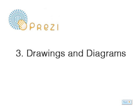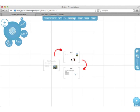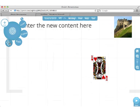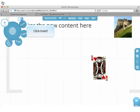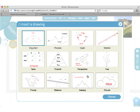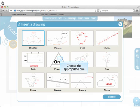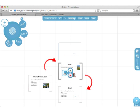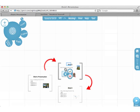Drawings and diagrams. Click Insert. Click the Diagrams option. Here you can see the available options. Choose the appropriate one. Click Choose. Reposition the diagram. Click the tick when you are happy.